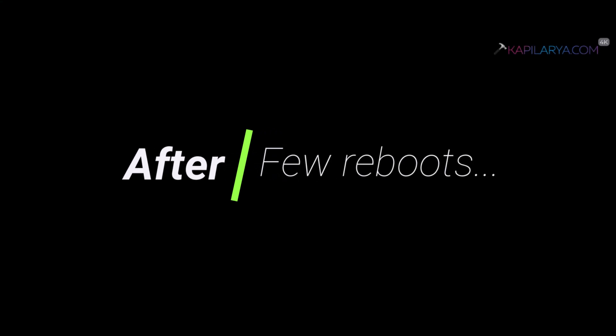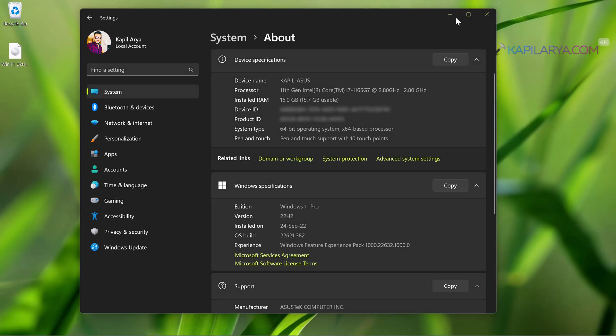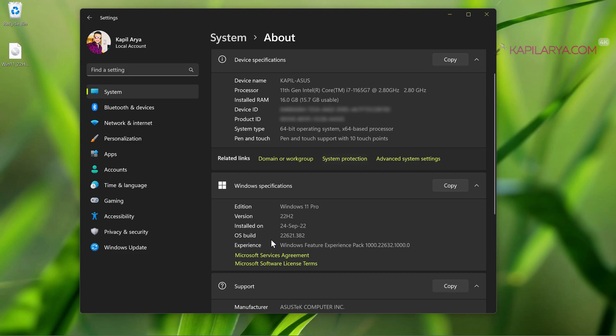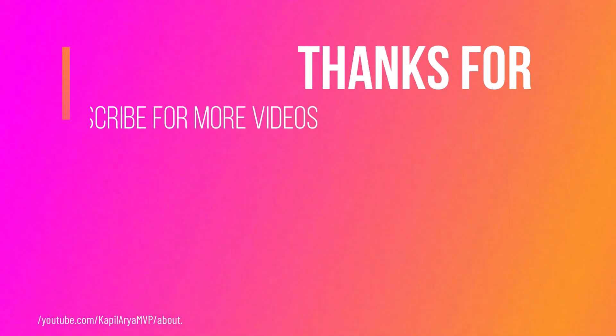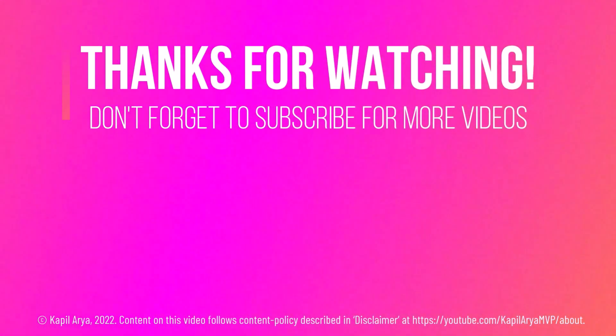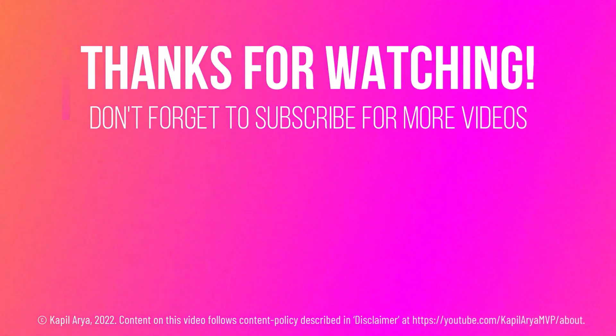So after a while and after a few reboots, the update was successfully completed. Finally you can see that my system which did not get 22H2 offered via Windows Update is now live on Windows 11 22H2 with the help of the ISO file. That's it for now in this video.